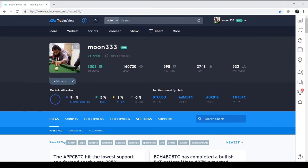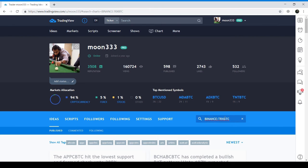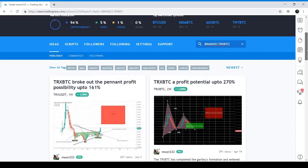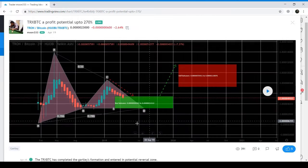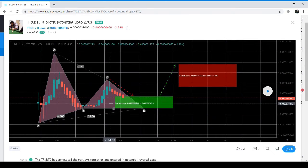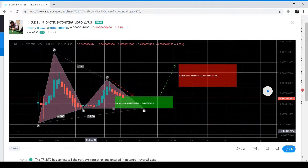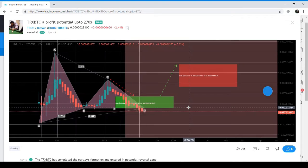In my previous TRX video, I showed that TRX BTC had formed a big garlic pattern on the monthly chart. Here we can see the TRX BTC had formed a perfect garlic pattern on the monthly chart with all required retracements. Now after playing the idea, the price action is hitting the support of the potential reversal zone of this garlic pattern.